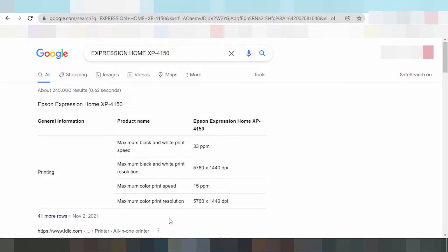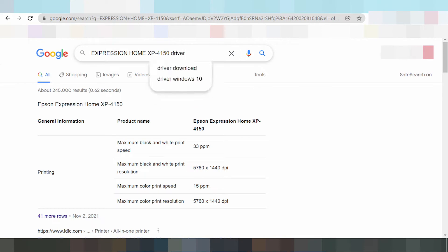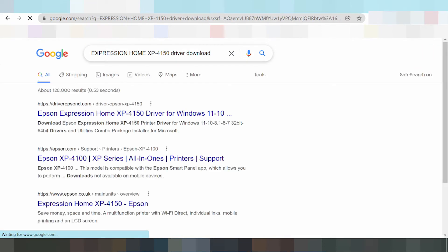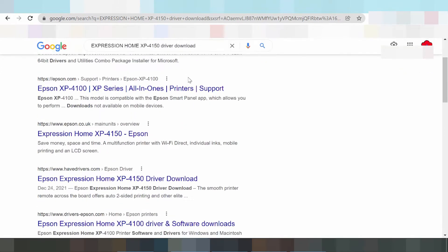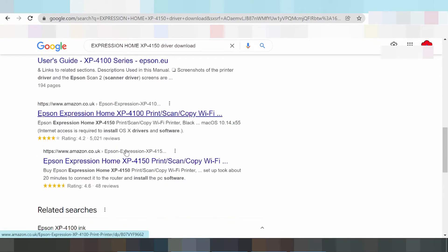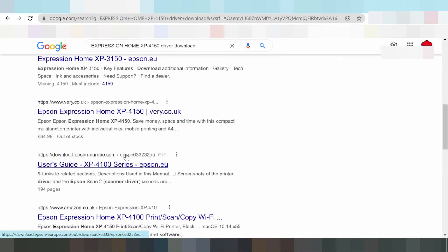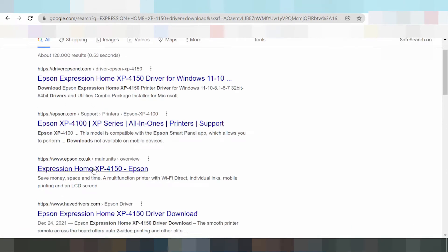Hello everyone, welcome back to my channel. I am downloading the driver for Epson Expression Home. You type the driver download and search the official website Epson. First loading, then I select the driver from Epson.co.uk — this website is loading.